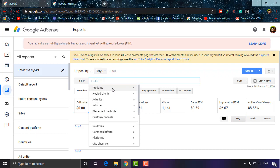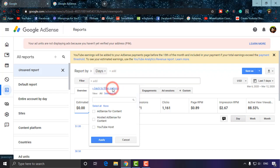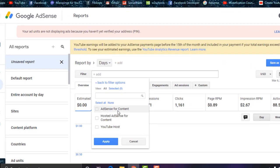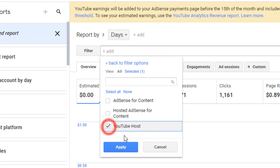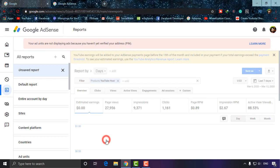Go to Products, and there'll be three options. As I'm going to check my earnings for YouTube, I'm just checking on it and apply.